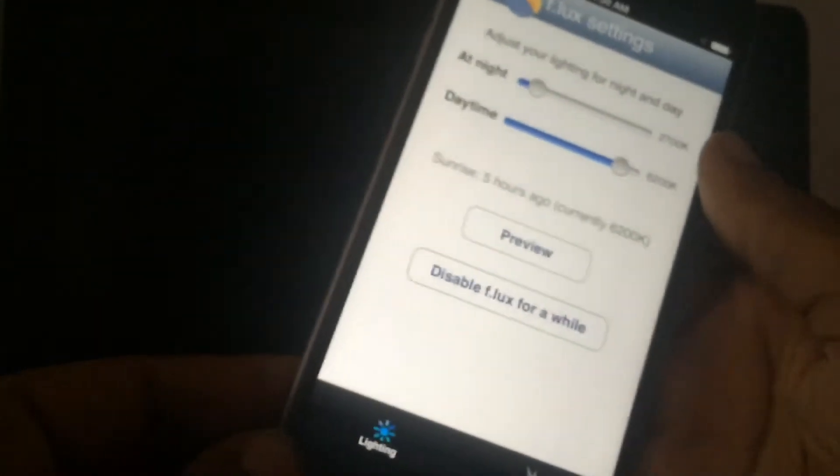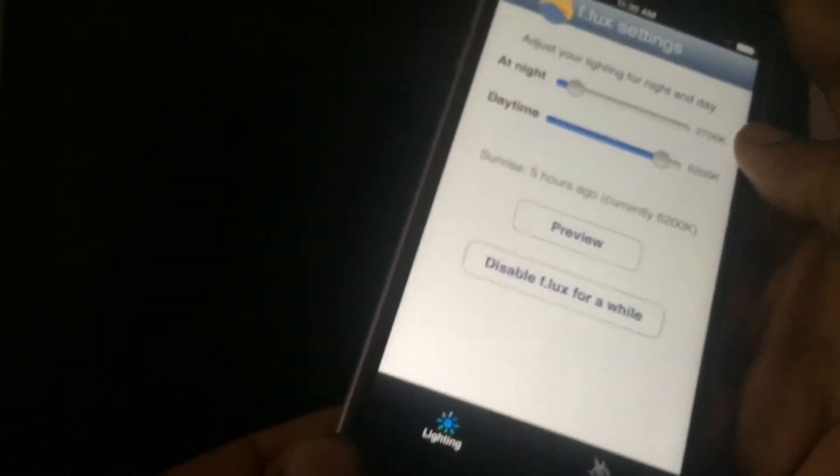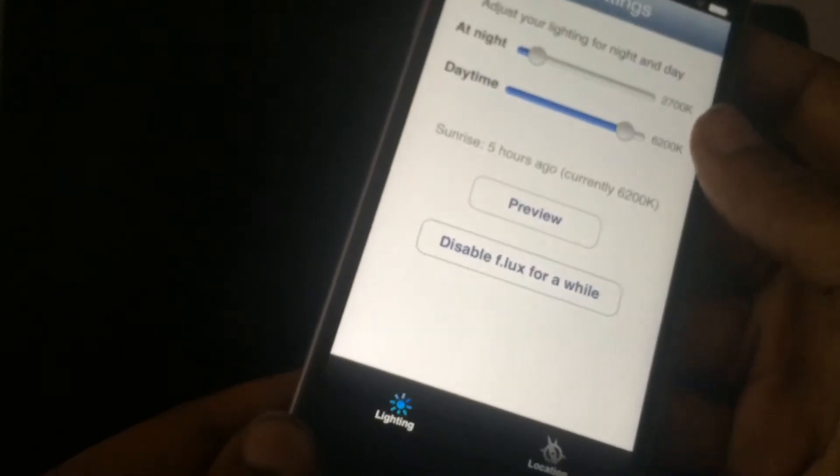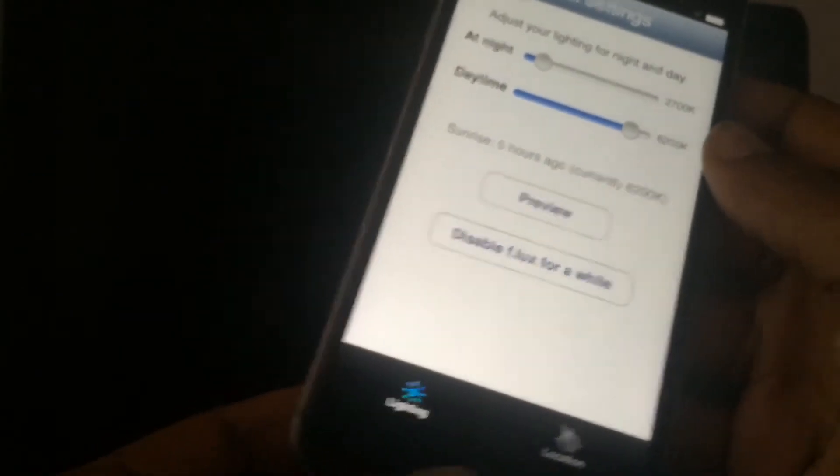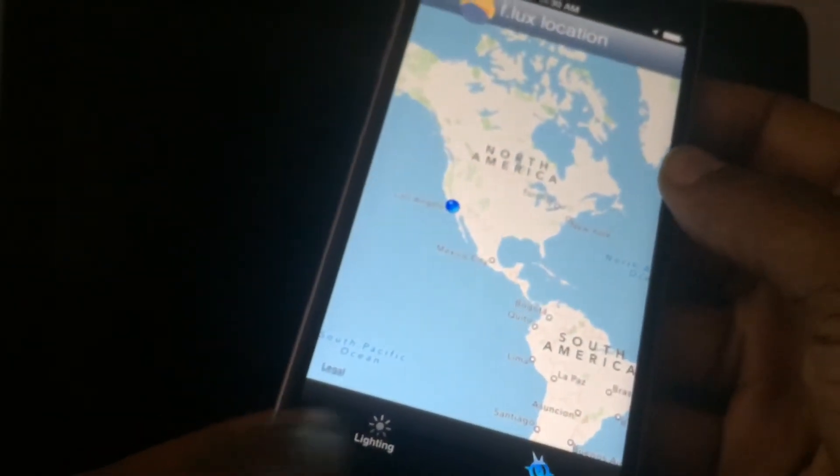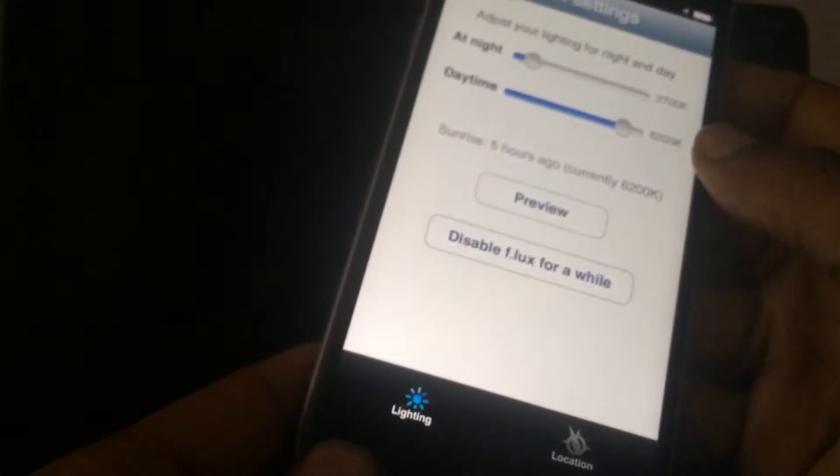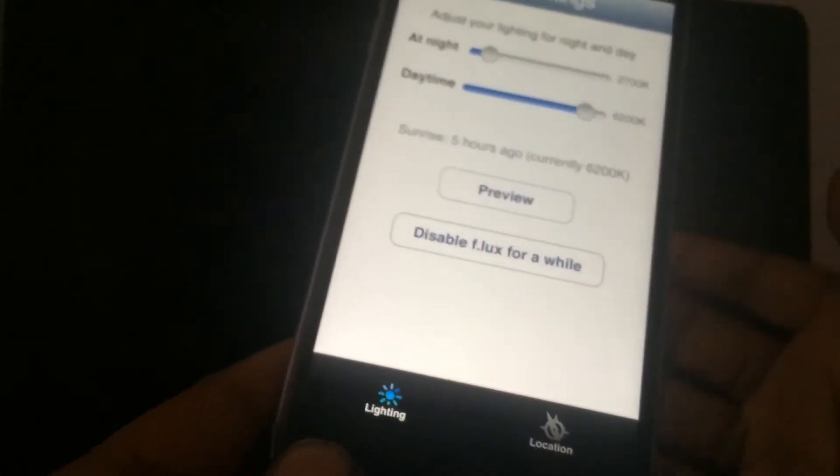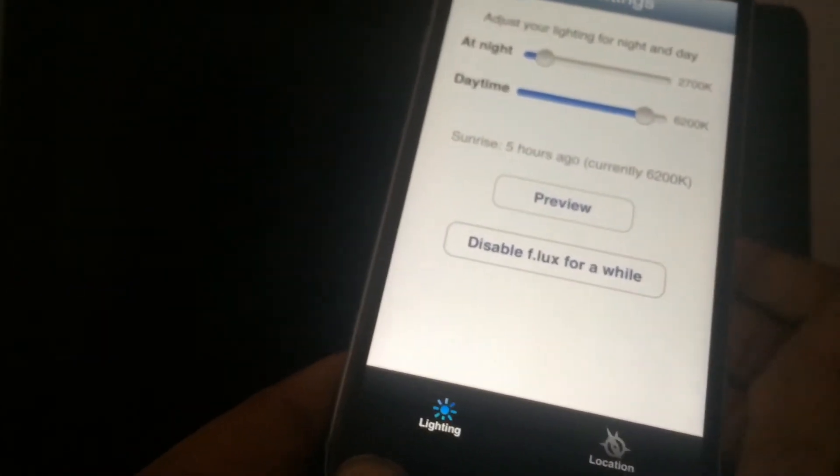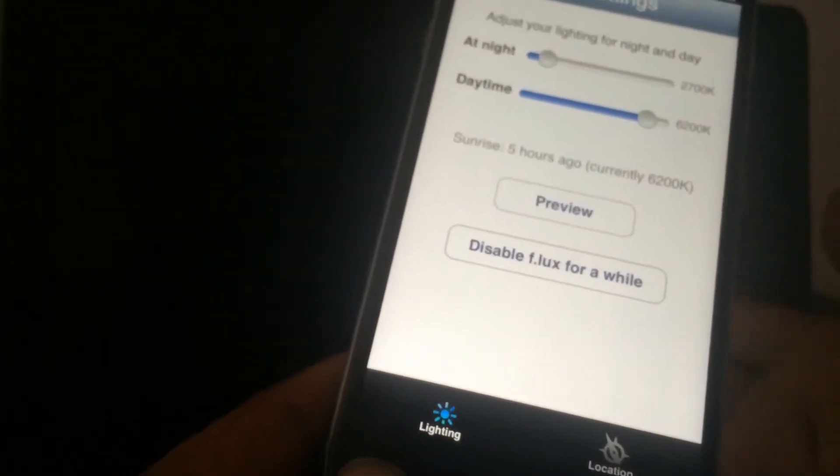You have a few settings right here for nighttime and daytime settings, and this is used with the location settings so it automatically adjusts to your location.